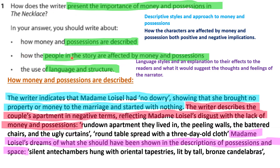For part one, how money and possessions are described, we're going to look for descriptive styles and approach to money and possessions as used in the text. For part two, how people in the story are affected by money and possessions — both positive and negative implications. For part three, use of language and structure: language styles and their effects on the reader, and what they suggest about the thoughts and feelings of the narrator.